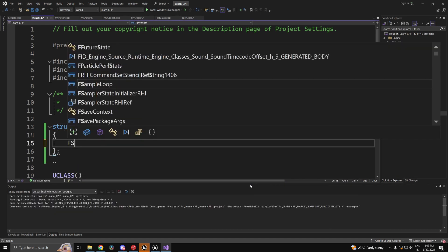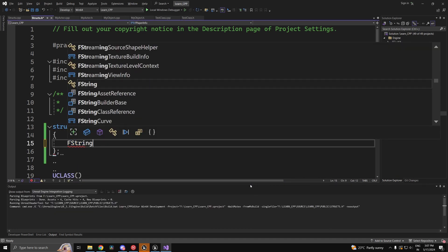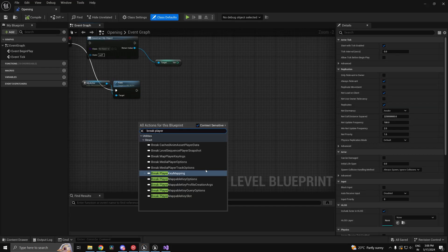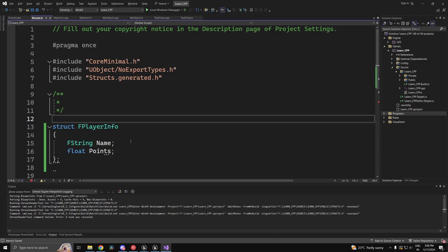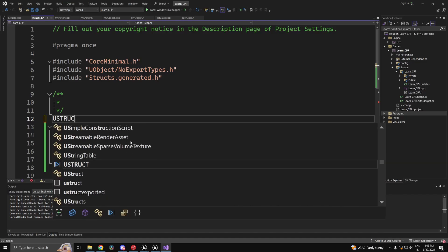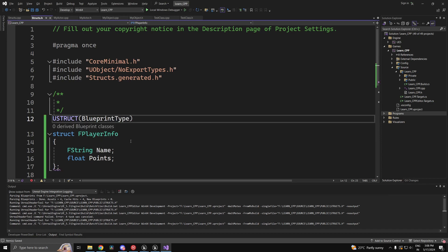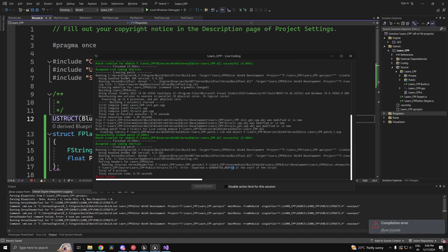You can have multiple variables, let's say name and points. It's not available in blueprint - that is where the USTRUCT macro comes in. Add in blueprint type. Ctrl Alt F11. It says we need a generated body.